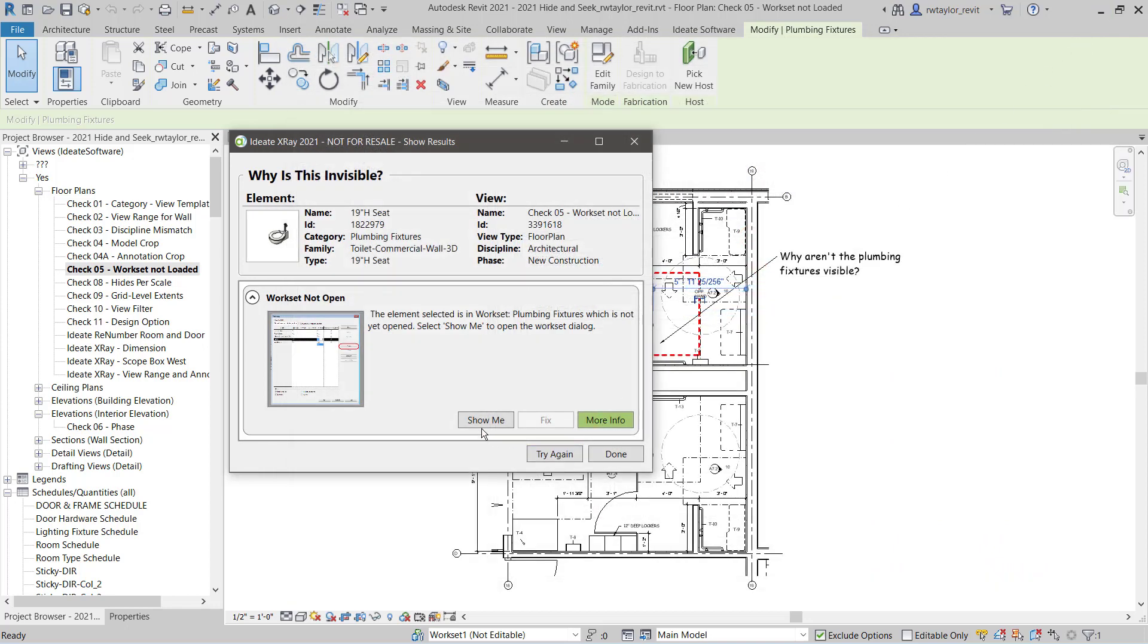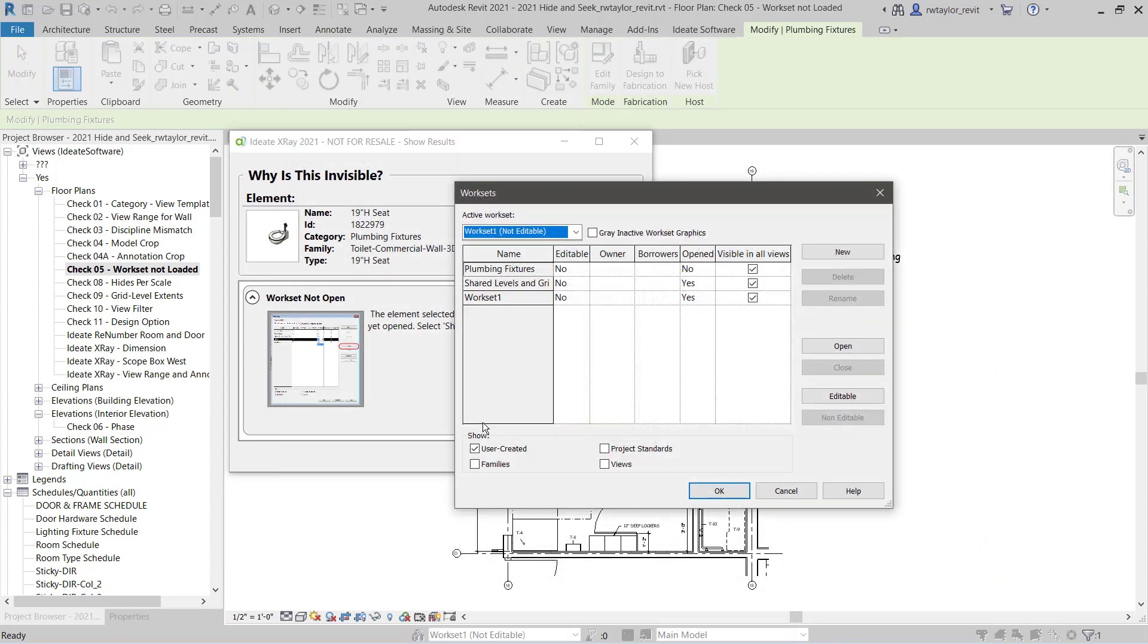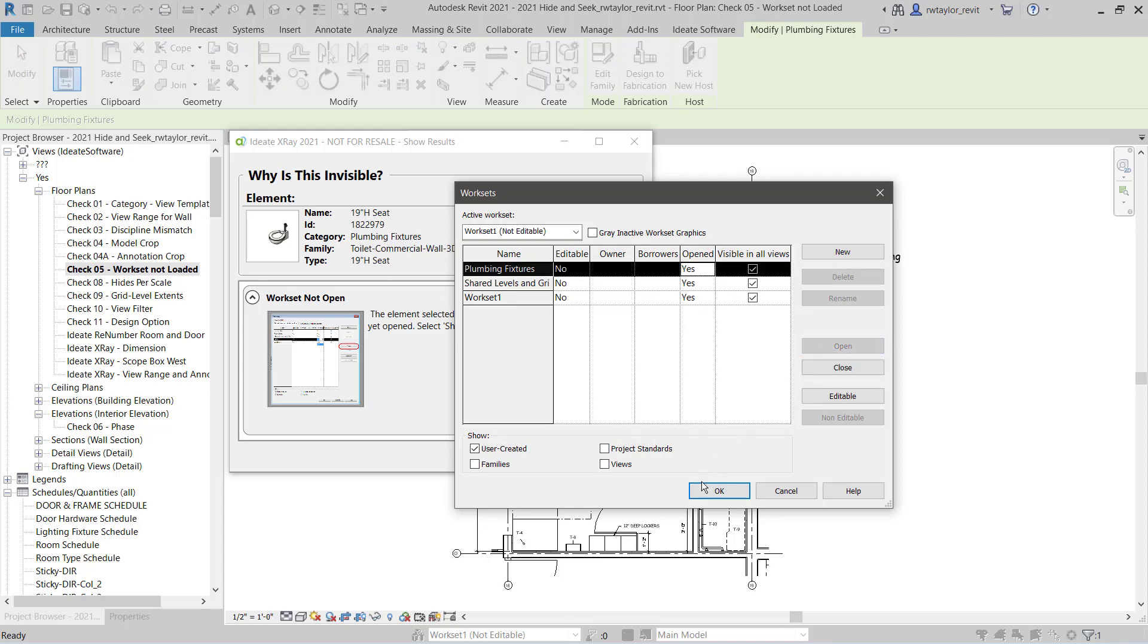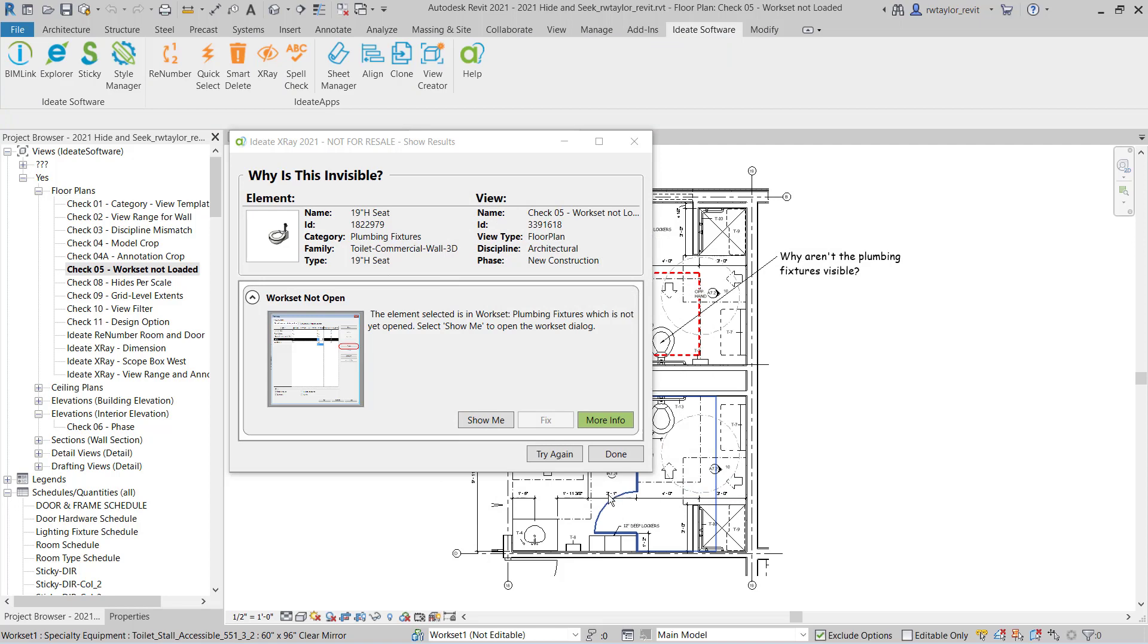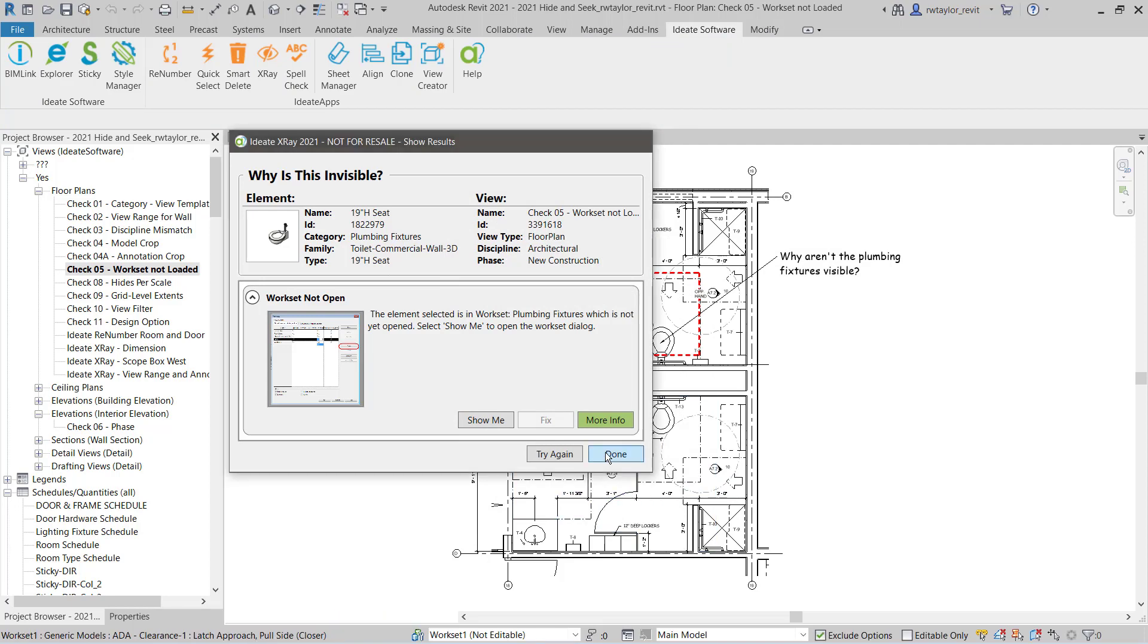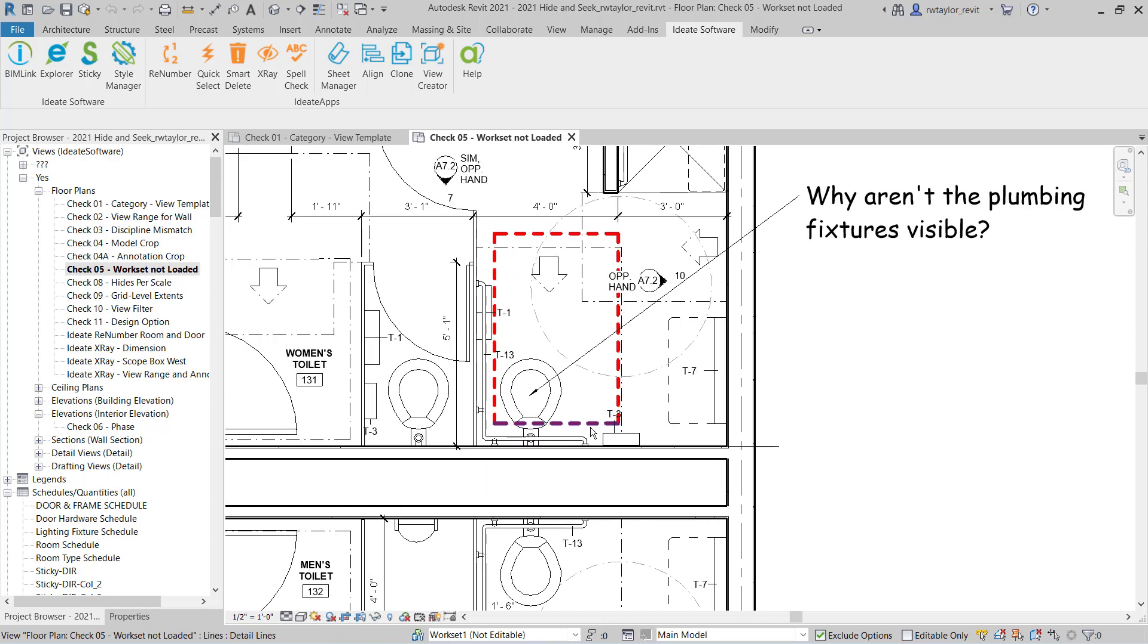Or I can select the Show Me, which is going to bring up the Revit dialog, where I can interact with Revit and actually open the workset that was closed, and that's what was making that plumbing fixture invisible. Now that visibility issue has been fixed.